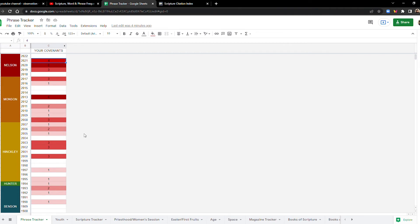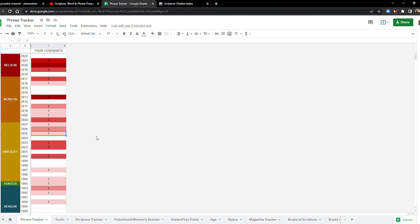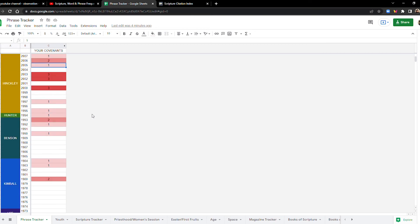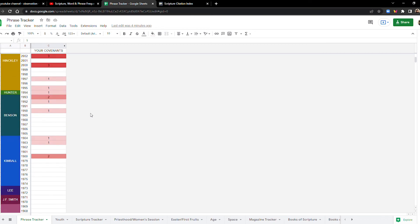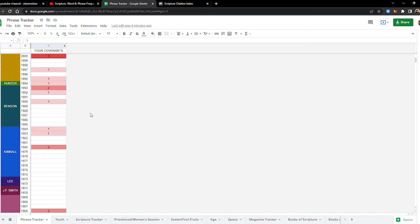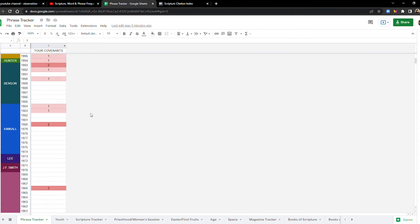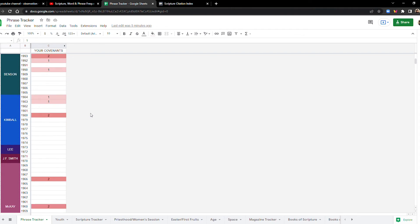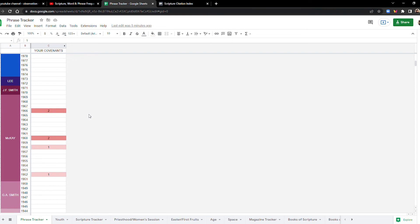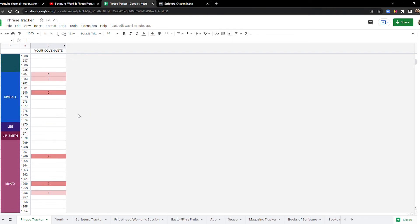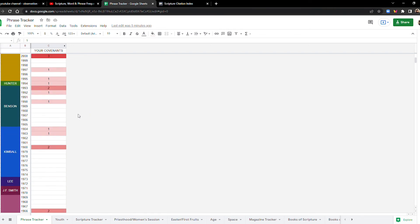You know, if you haven't had your ordinances yet, do it, do what you need to do to get it done. Another term that we looked at was temple recommend. And they've also been pushing that really heavily lately. Before the year 2000, I'm surprised how little this comes up. It like hardly comes up at all now.